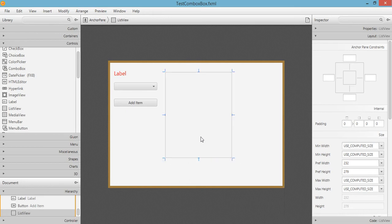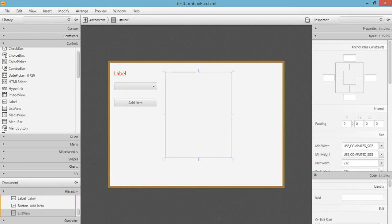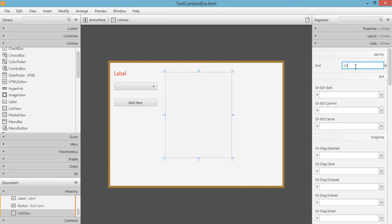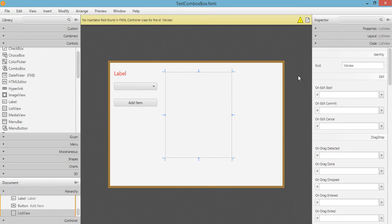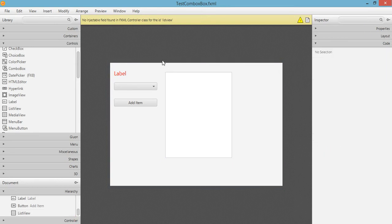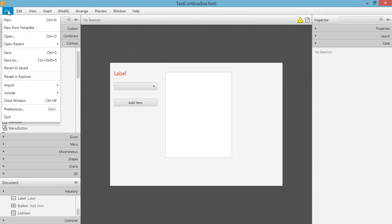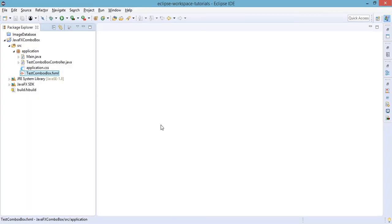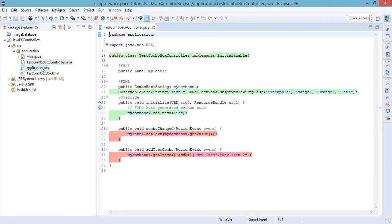All we have to do is set the ID for this one. For the FX ID, let's just type in 'listView'. Let's save our file and let's go back to our Eclipse IDE to start working with the JavaFX ListView component.